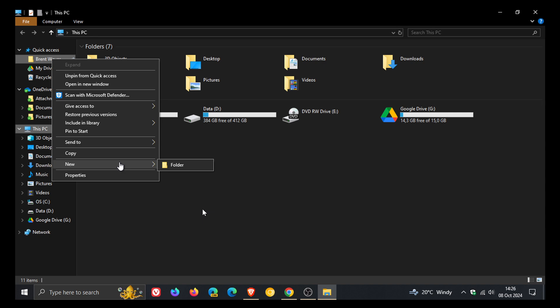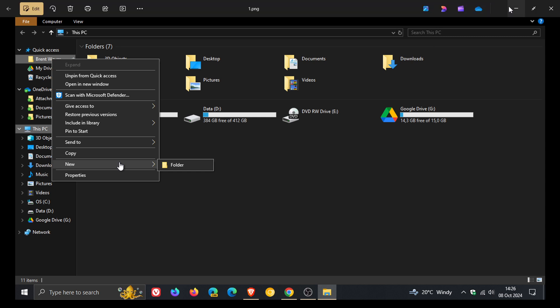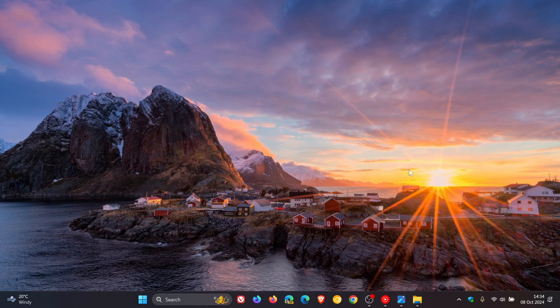So that's one of the basic functions that Microsoft removed from the modern File Explorer context menu.